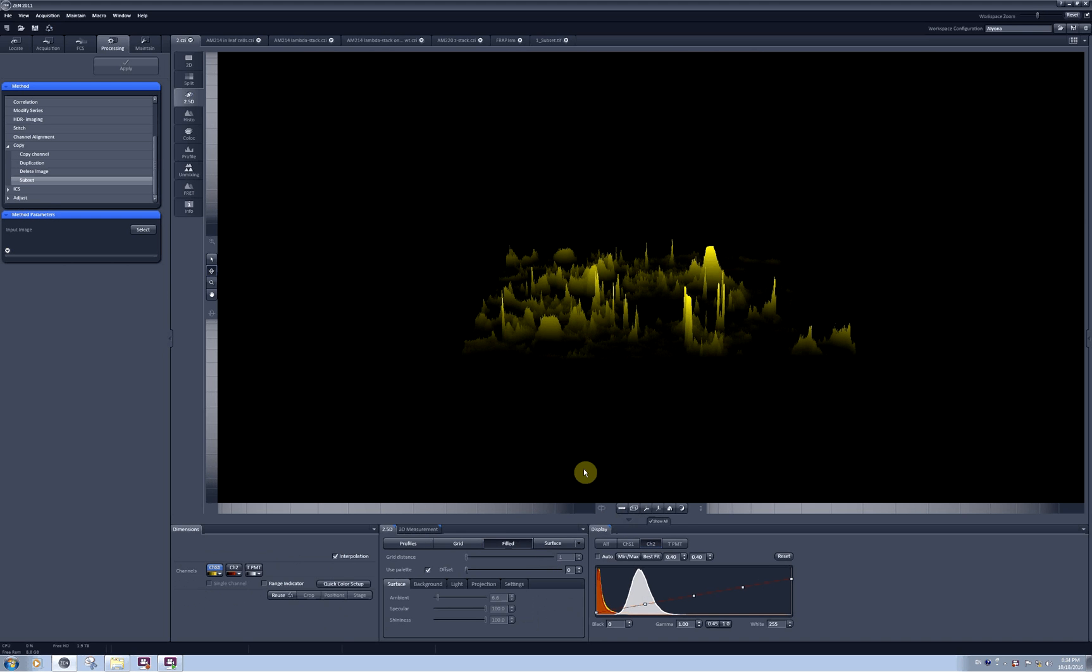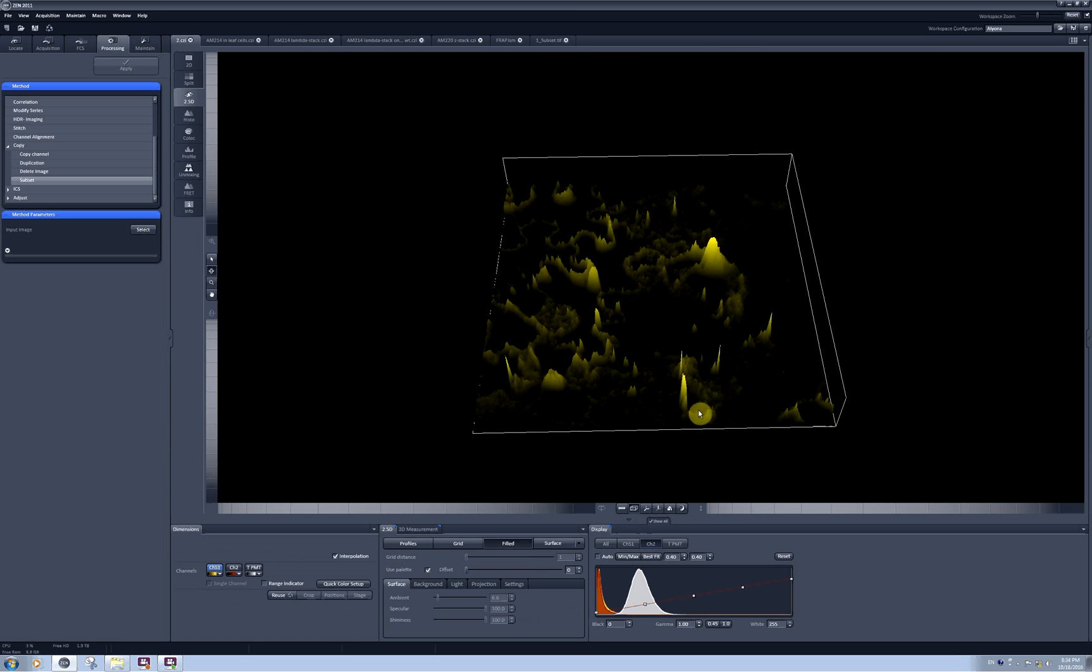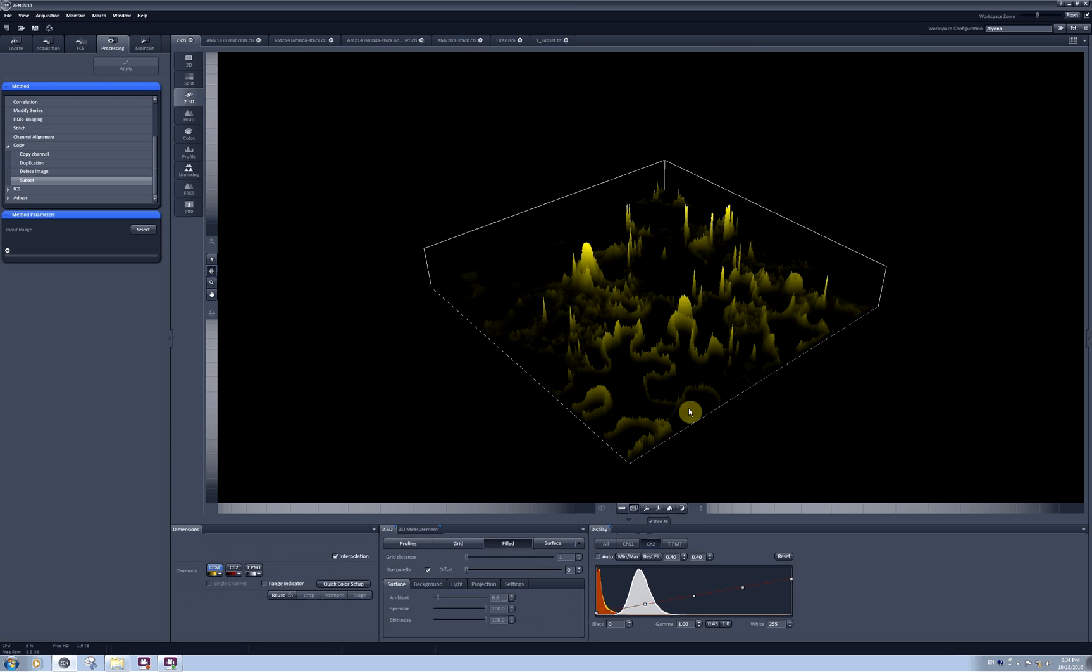This part of the software is very similar for 3D reconstruction and for 2.5D reconstruction. You will get a set of tools here. You can, for example, draw a bounding box around your three-dimensional reconstruction to show where the limits are.